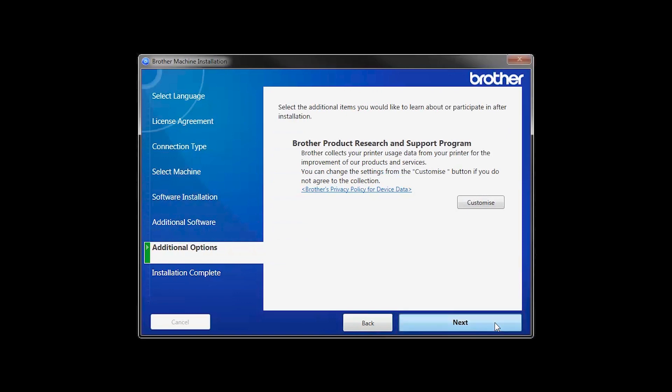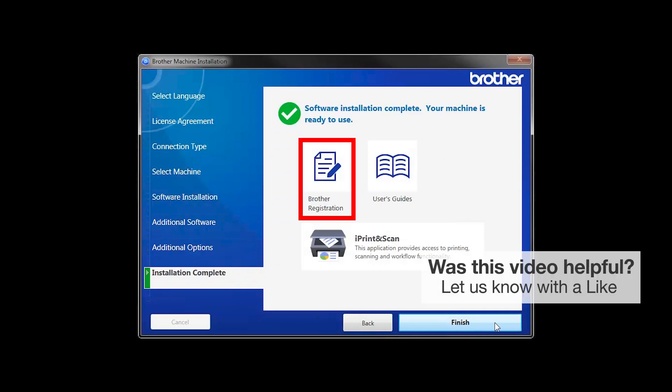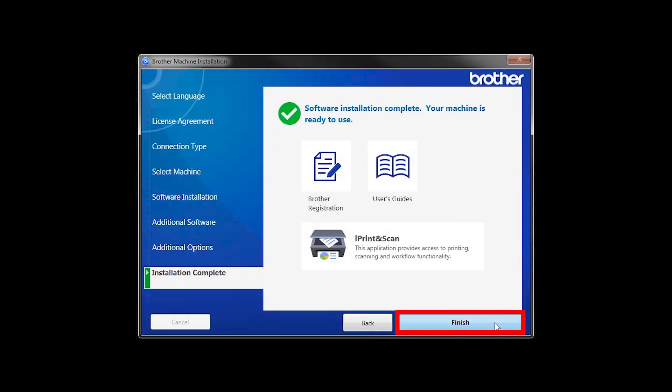Click Next. Click on Brother Registration if you would like to register your machine at this time. You can also open the online user guides for your model. Once you are through, click Finish.